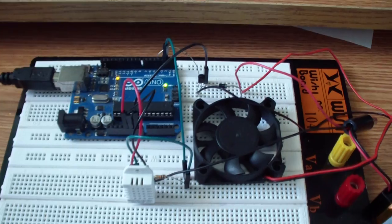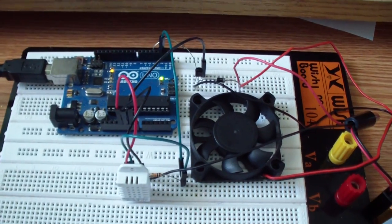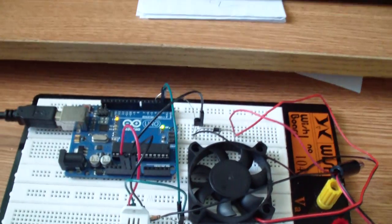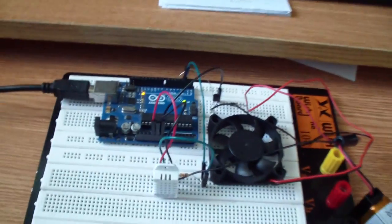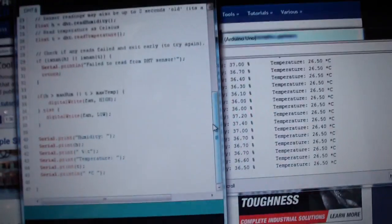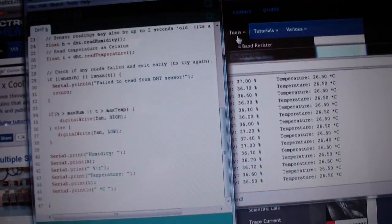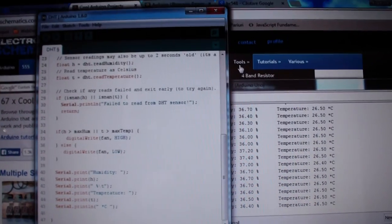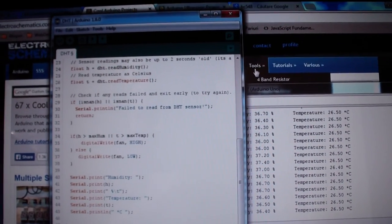The sketch is also simple. It's using the Adafruit library. Let me show you. As you can see in the sketch...